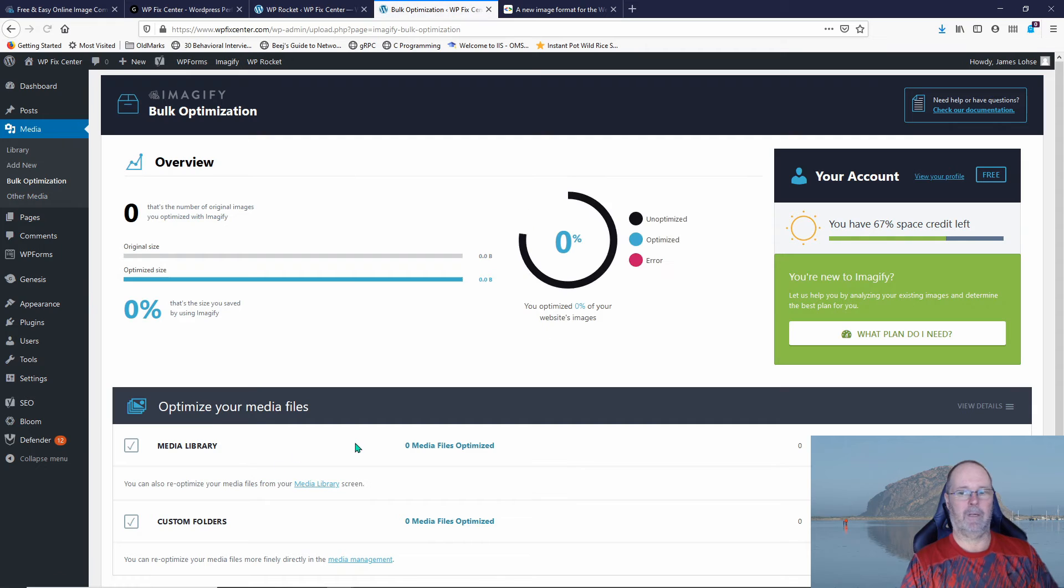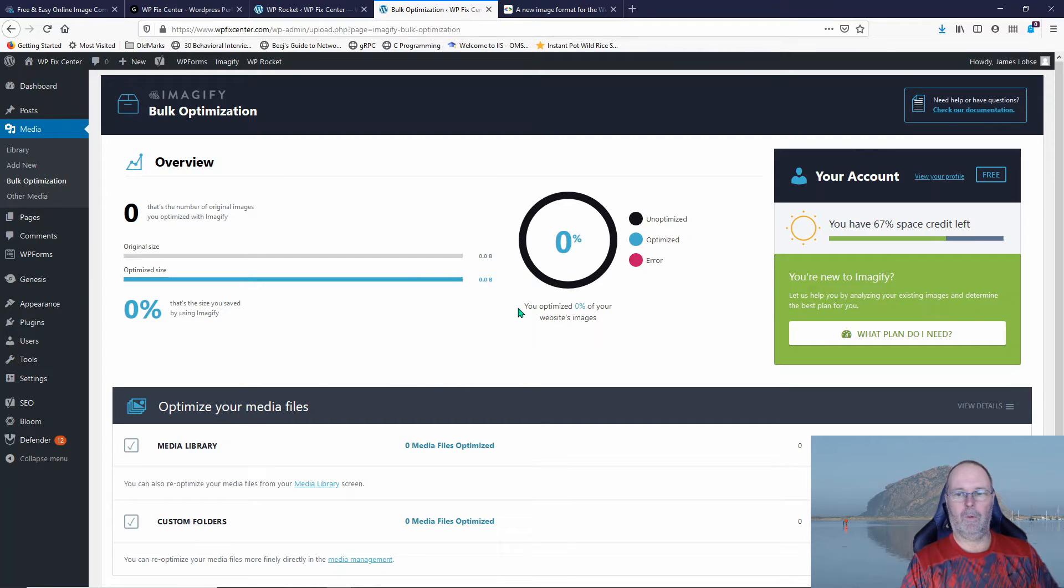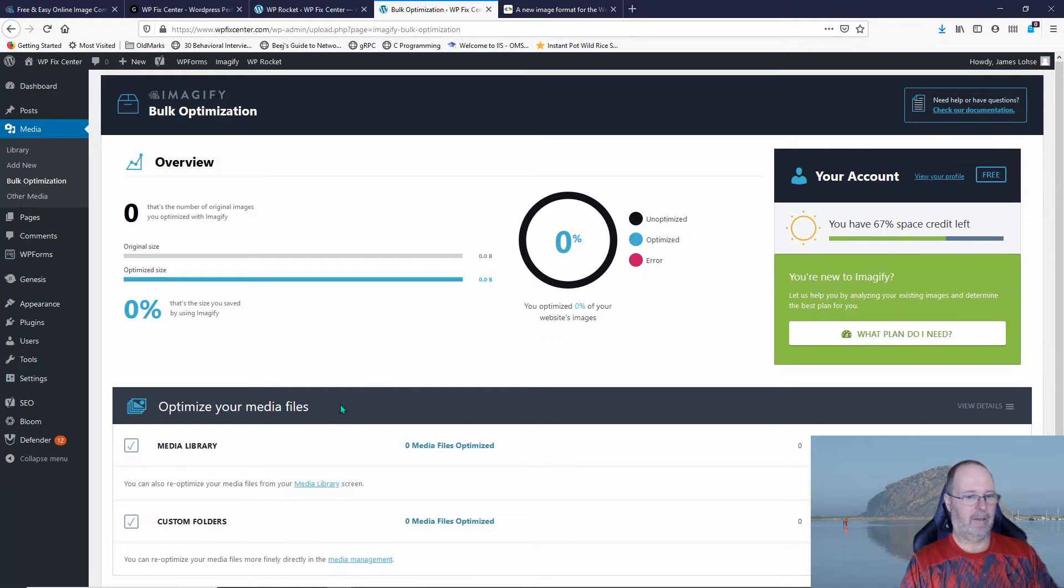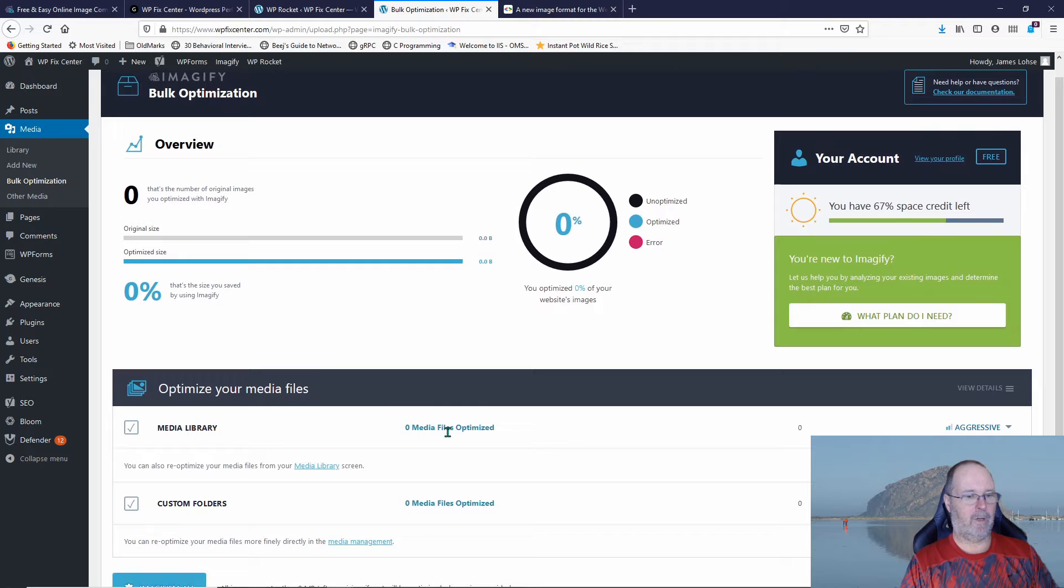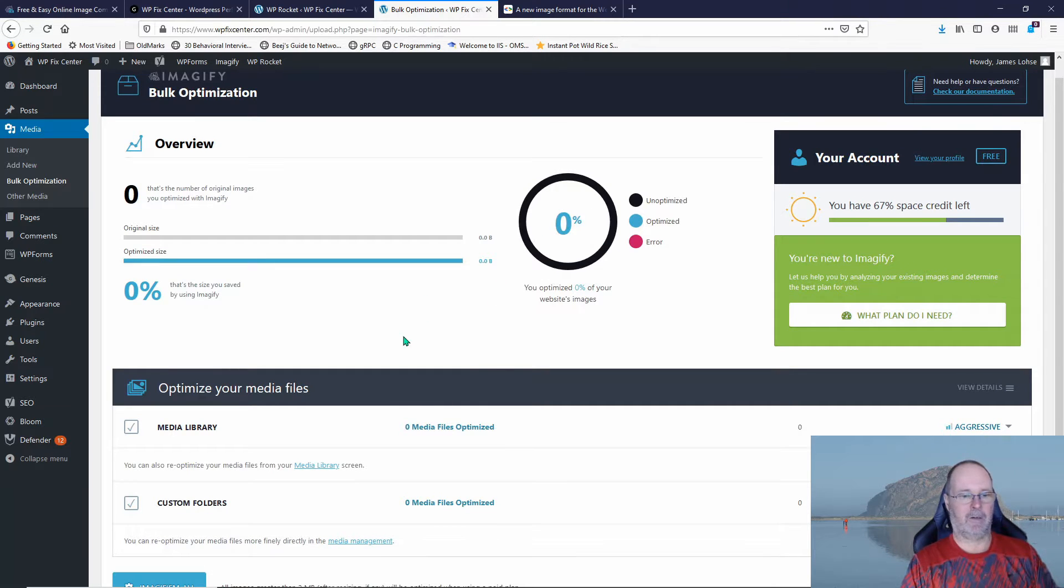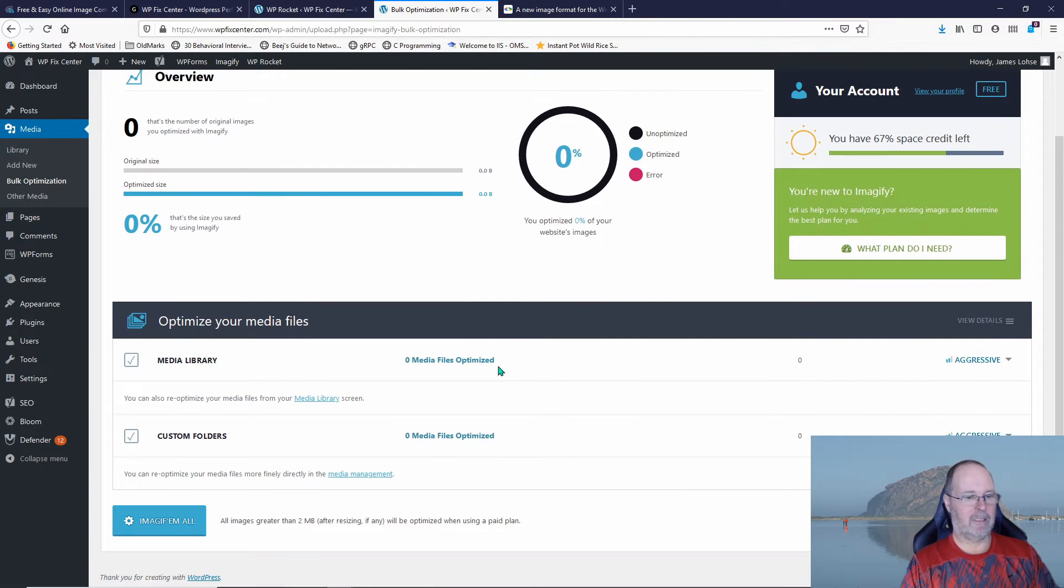And it's working on it. There we go. Okay, so what I want to do, you'll notice I have a 67% space credit left. So that's about 600 megabytes. This is the progress indicator. It's not starting yet because it's waiting for us to start.